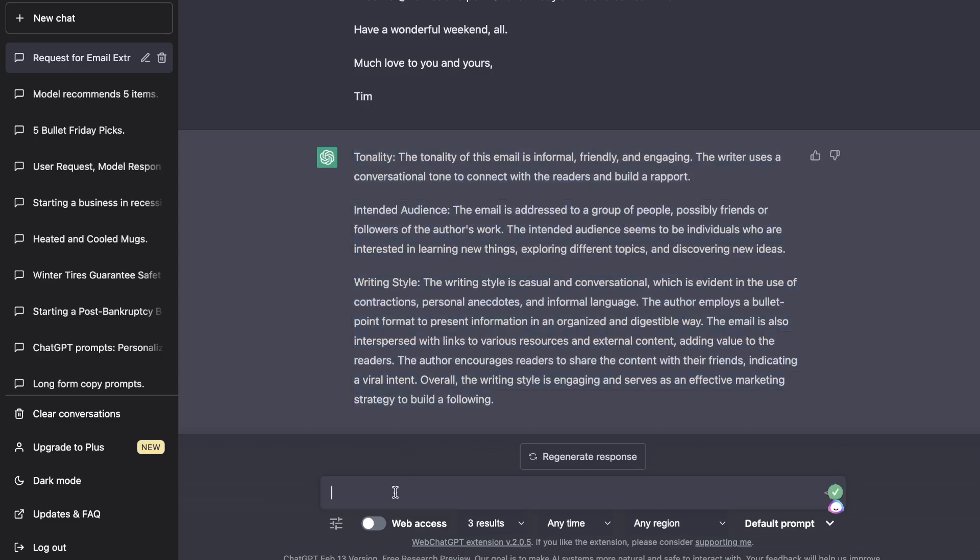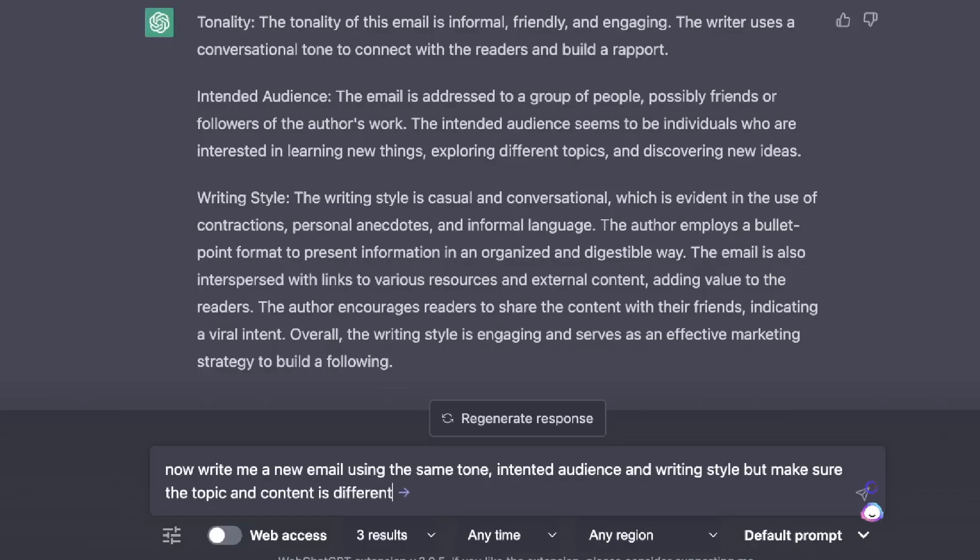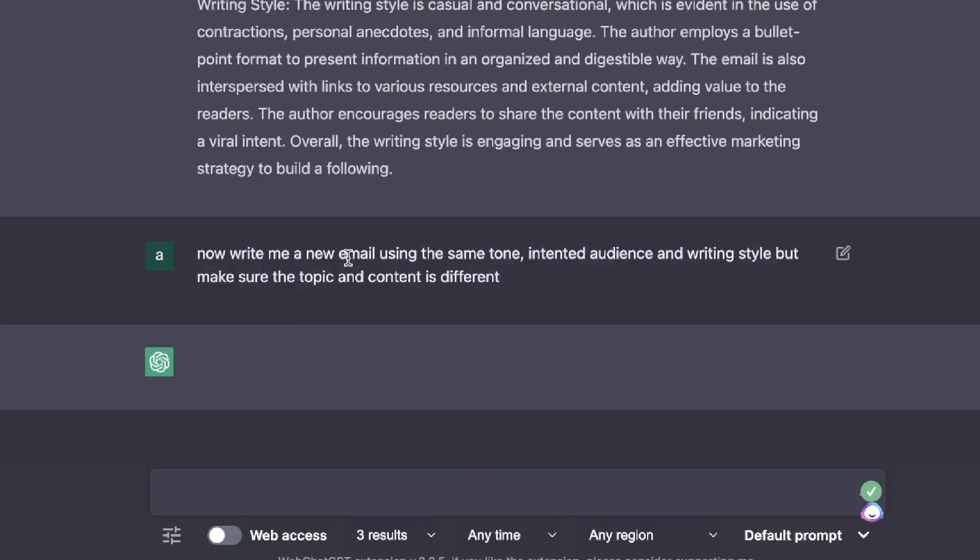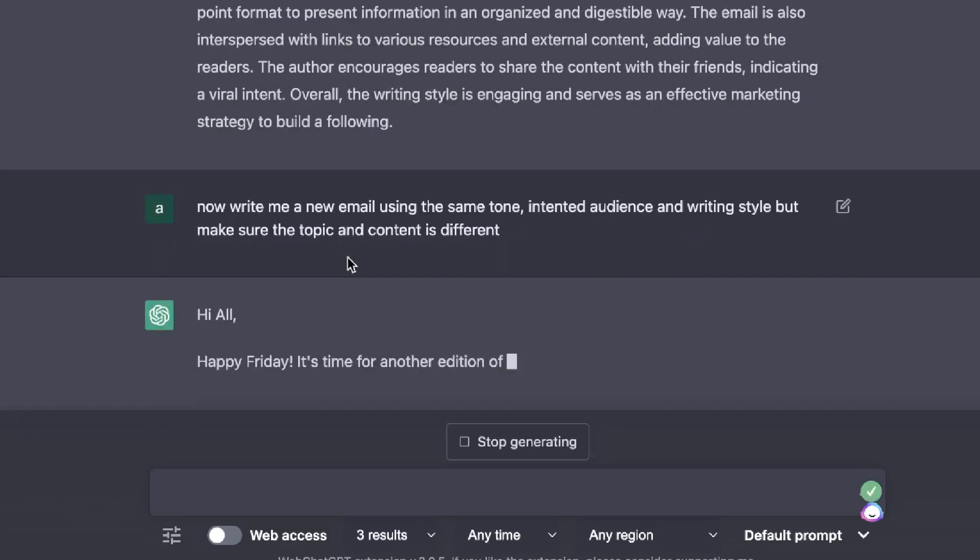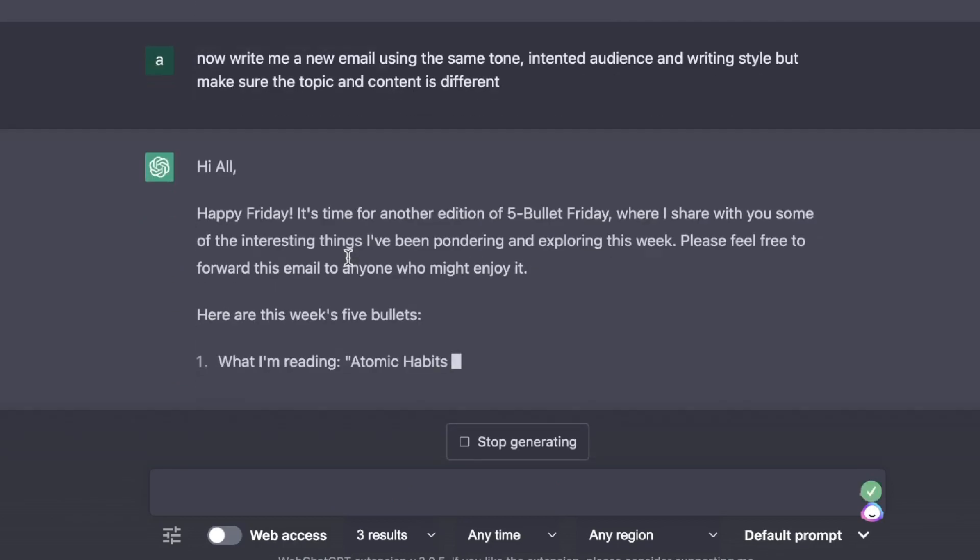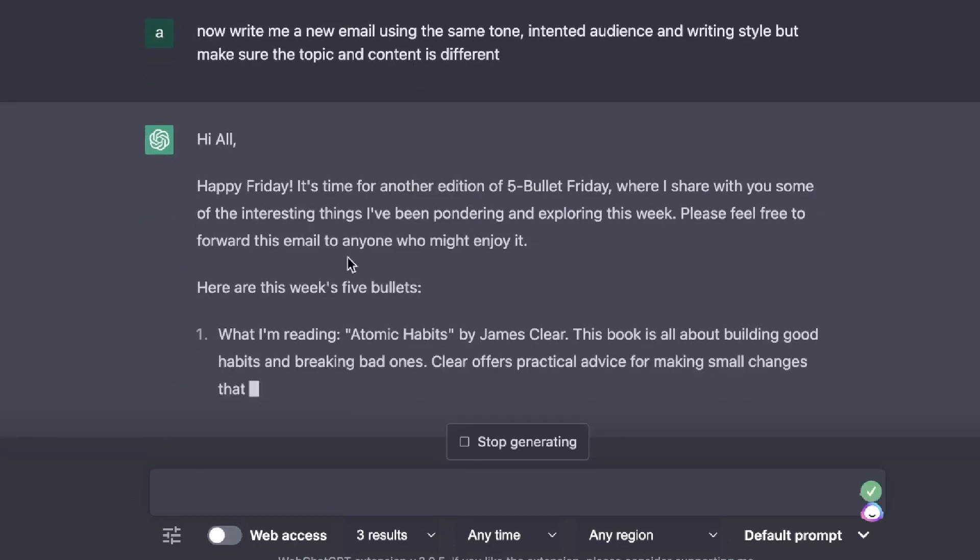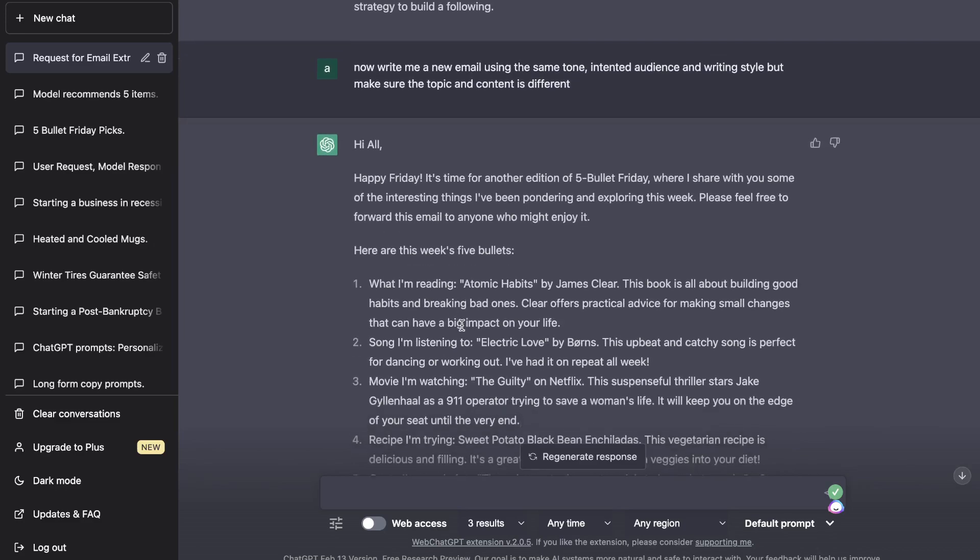So now what I'm going to do is I'm going to ask the AI to write me a new email using that same format. So for this prompt I've asked the AI to write me a new email using the same tone, intended audience, and writing style, but make sure that the topic and content is different. So let's go ahead and run this and see what email we're able to get back here from ChatGPT.